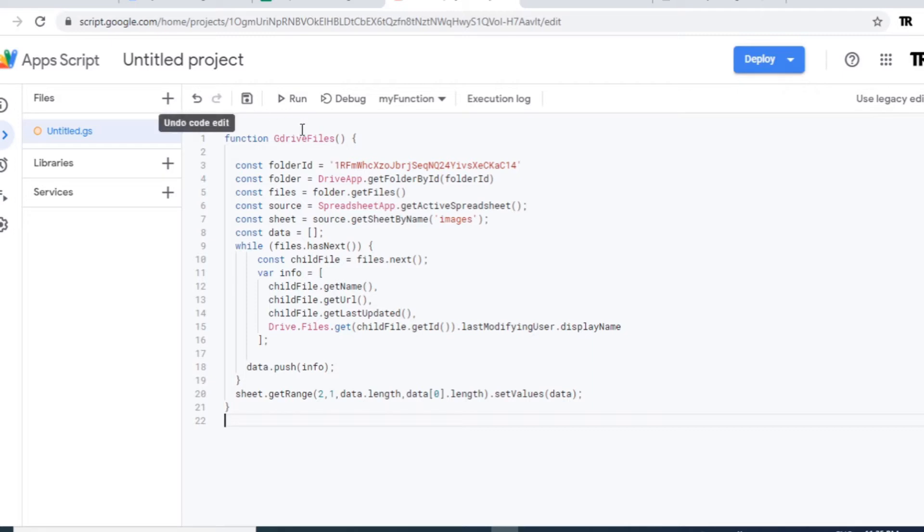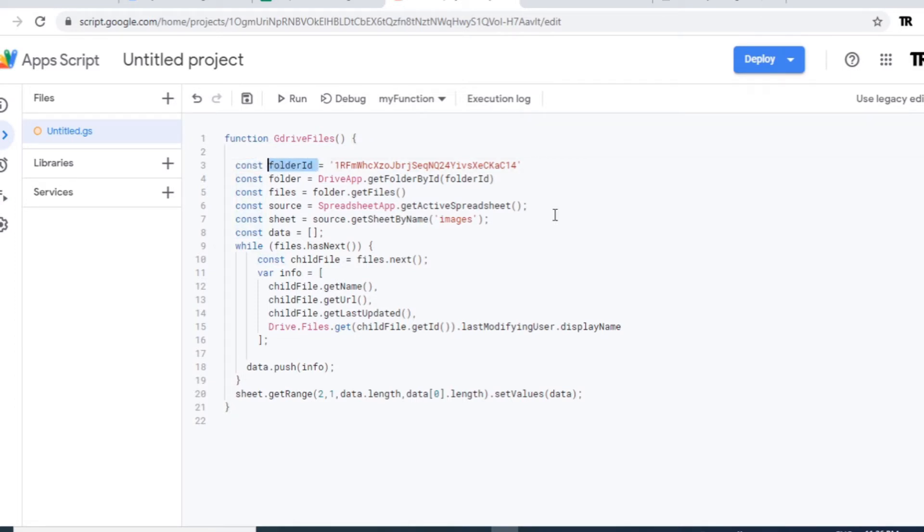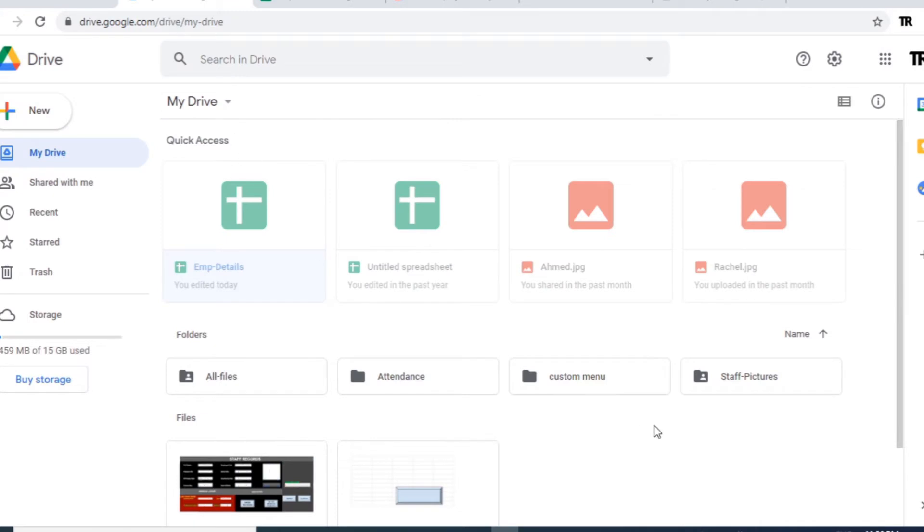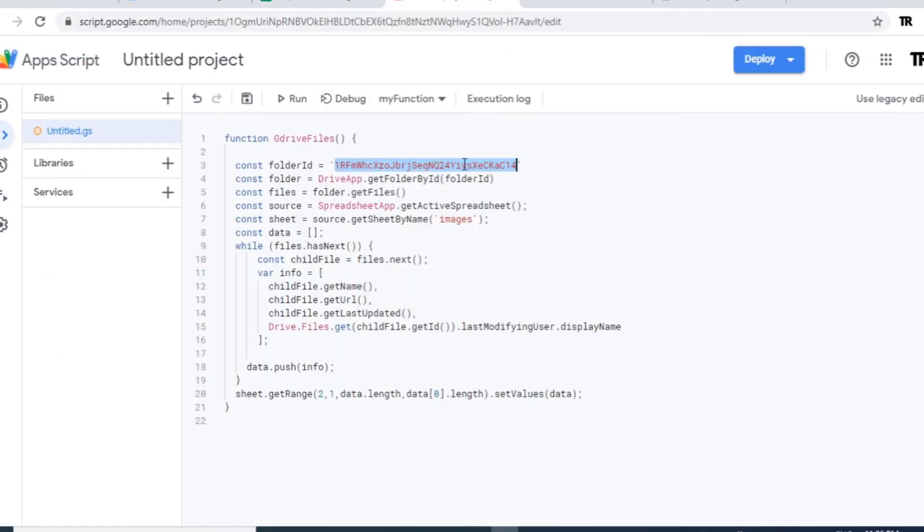And this I will name function name as G drive files which is Google Drive files and declare the constants. Constants are just like a variable except you cannot change its value after assigning on it. To declare the constant, let's use const and here constant folder ID which is Google folder ID. To get the Google folder ID you need to go to image folder, copy this part of the URL and paste it here in between single quotes.